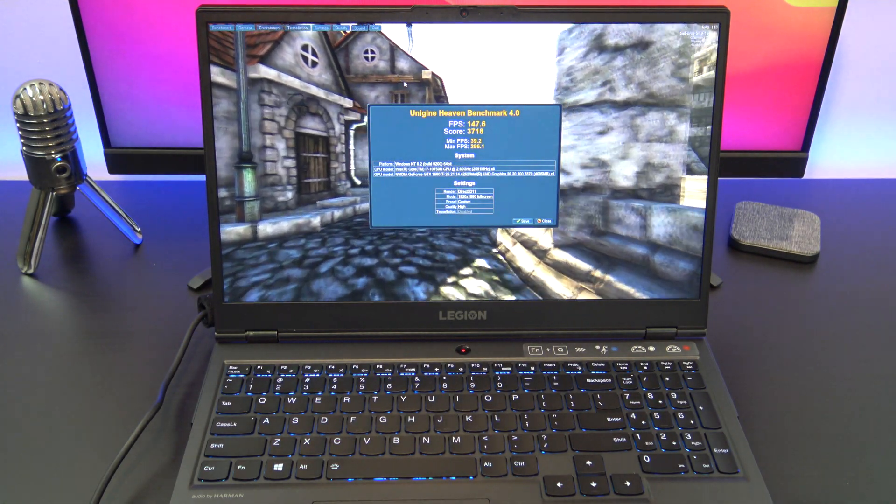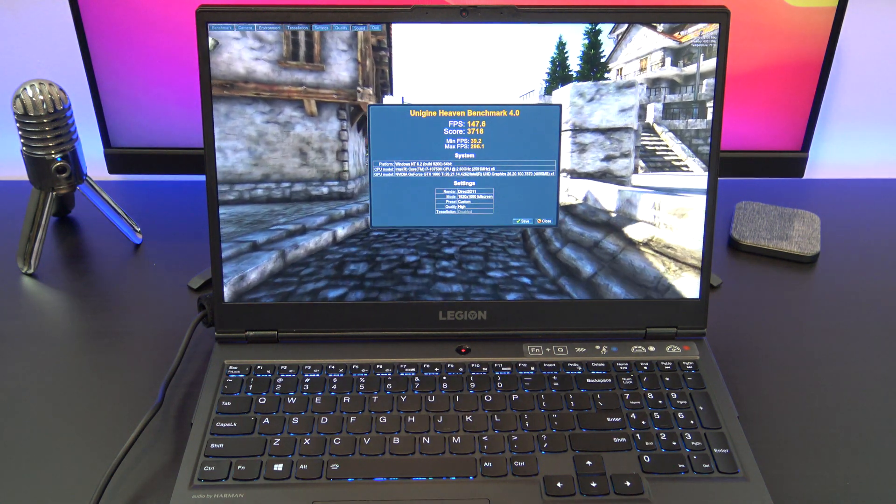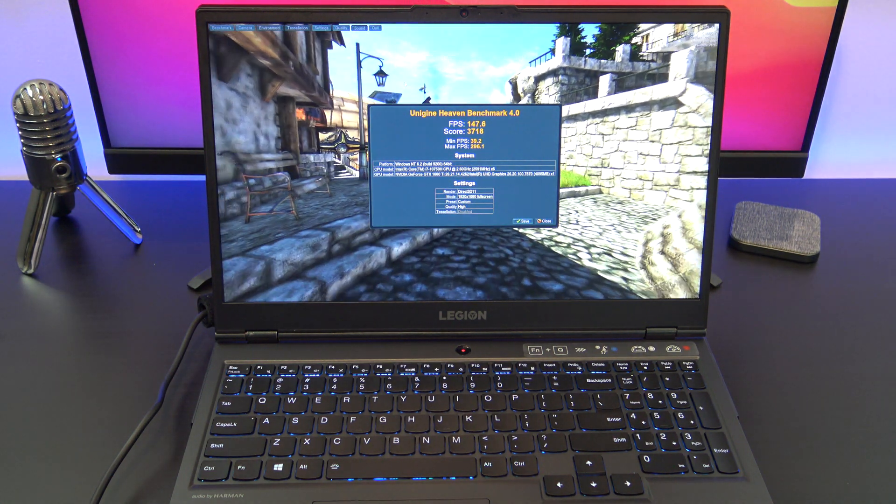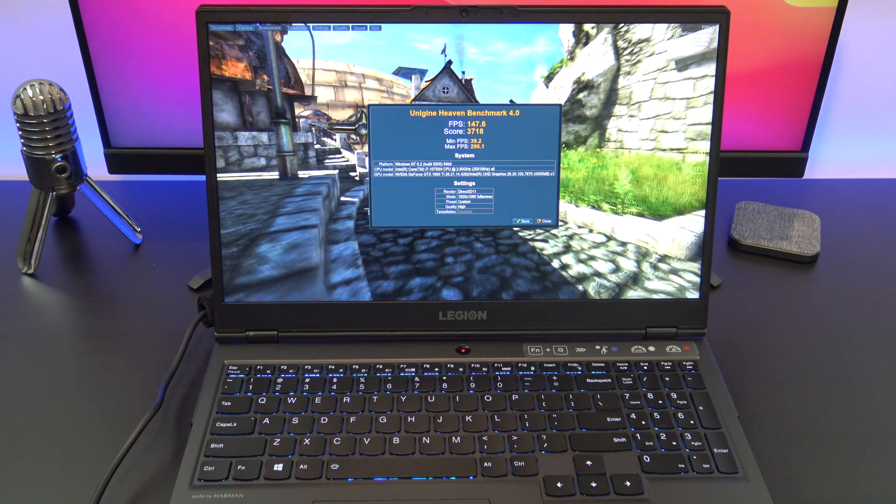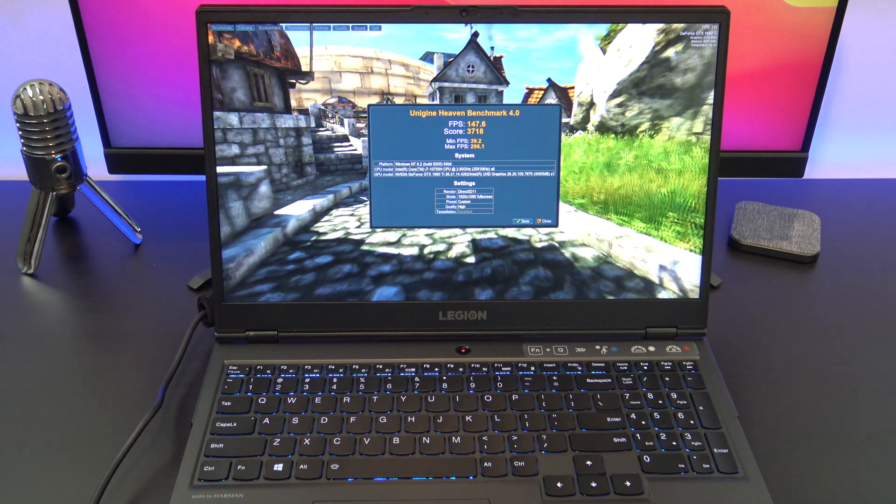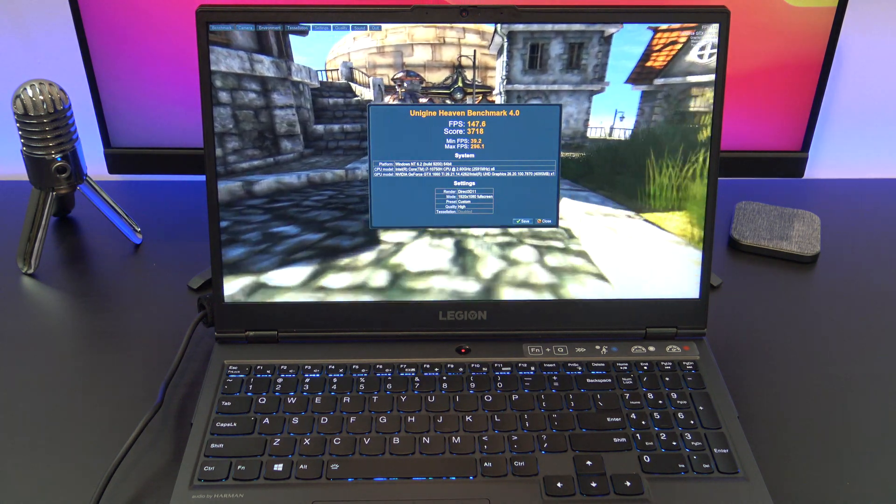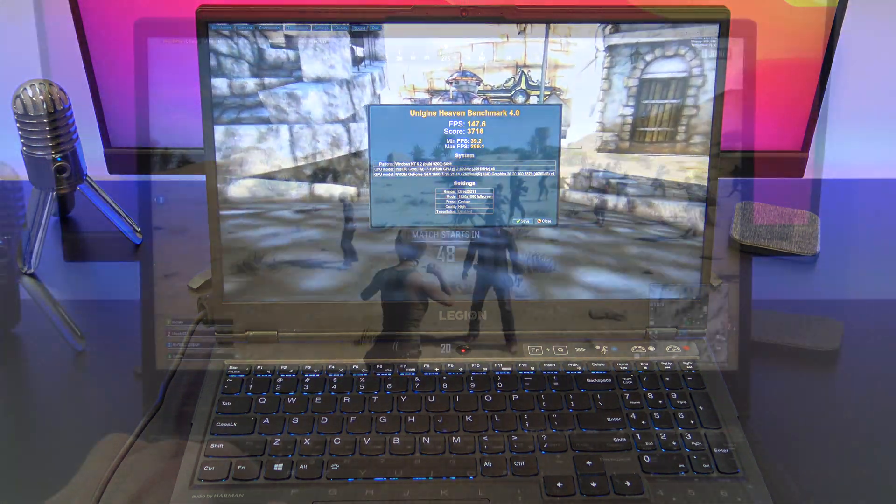Heaven Benchmark result frames per second was 147, with a score of 3,718. A minimum of frames per second of 39, and a maximum was 296.